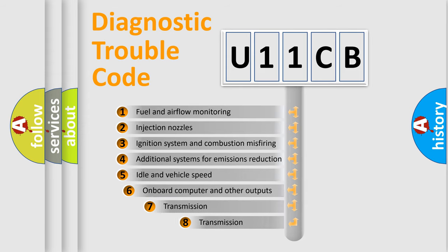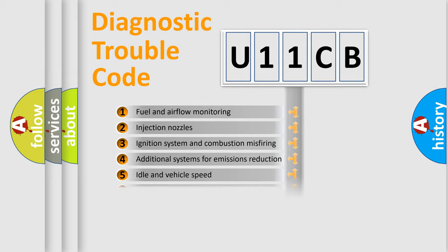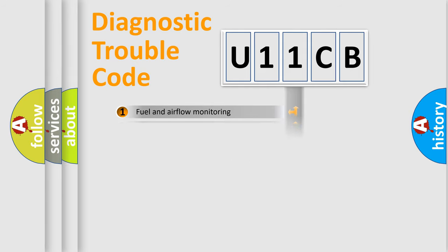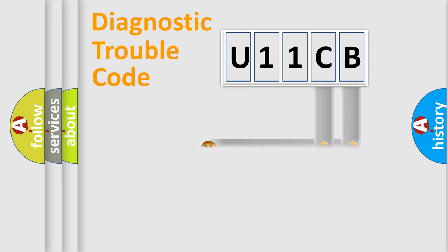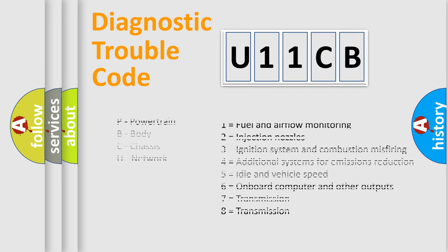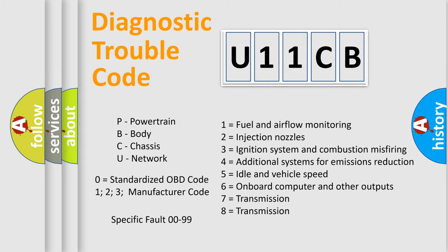The third character specifies a subset of errors. The distribution shown is valid only for the standardized DTC code. Only the last two characters define the specific fault of the group. Let's not forget that such a division is valid only if the second character code is expressed by the number zero.